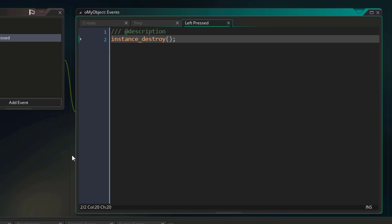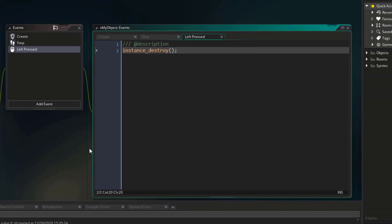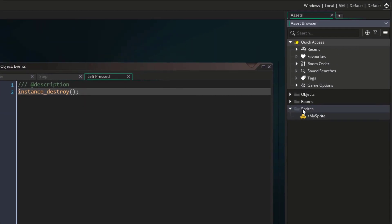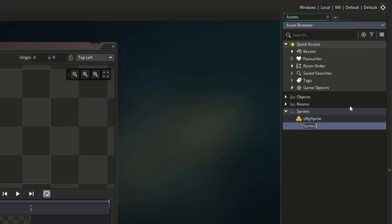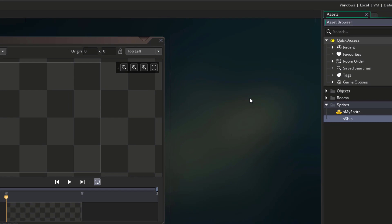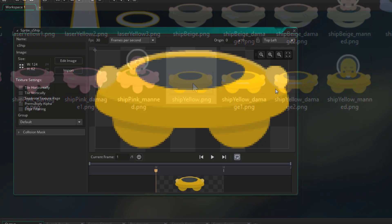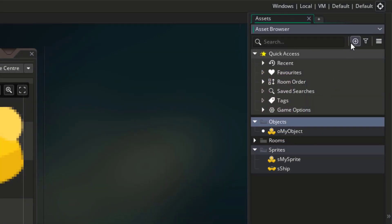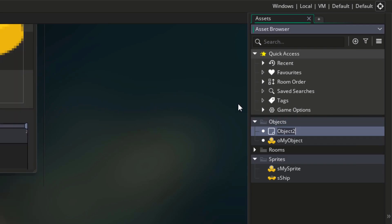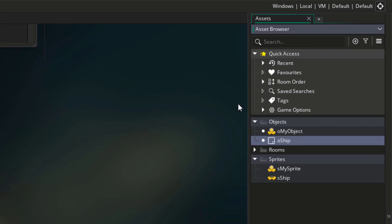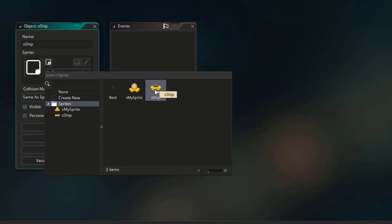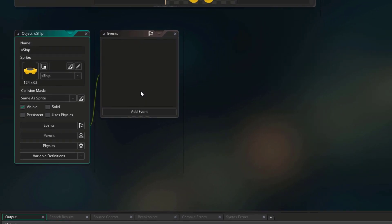Now we're gonna use a function to create a new instance of an object. But before doing that, I'm gonna import a new sprite and create a new object. So I'll go to sprites and create a new sprite asset. I'll name this as ship, and import a ship sprite. For the origin I'm gonna use middle center. Now I'll go into objects and create a new object asset. I'll name this oShip — this will be my new ship object. I'll quickly assign the sprite to it.